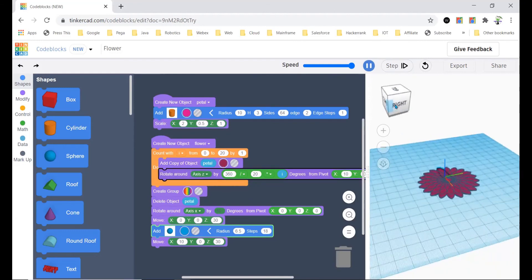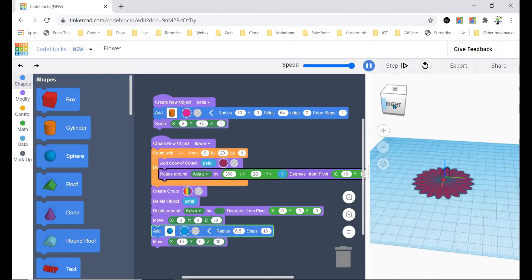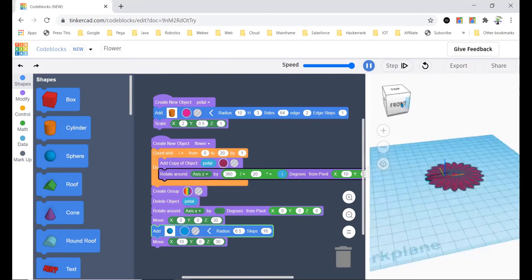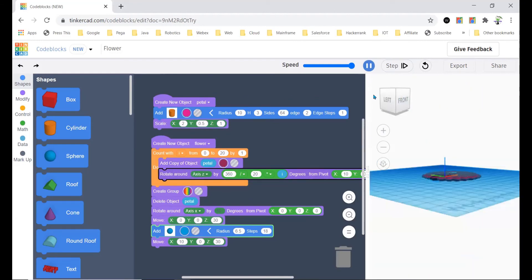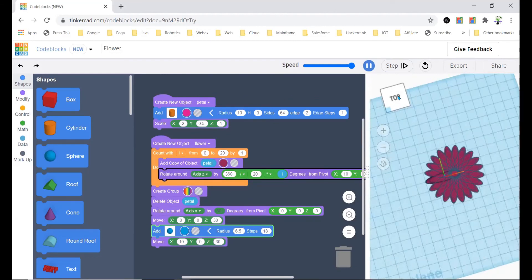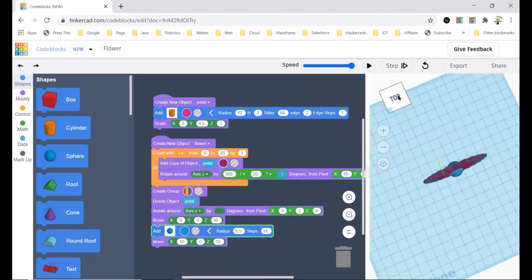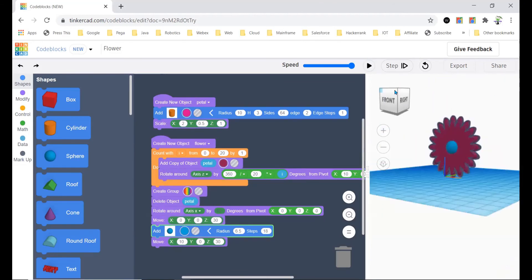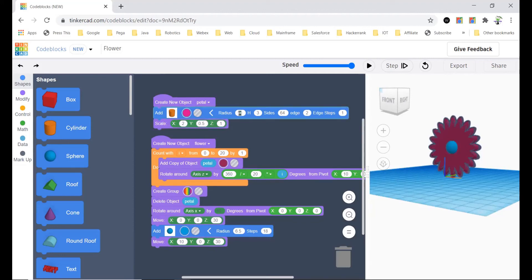Like that you can try experimenting with the numbers, but be sure to not change the petal size. Like petal scale and the radius should be the same, or else it'll be something bad.